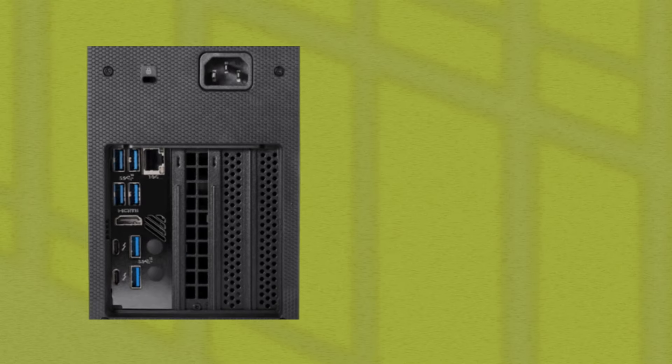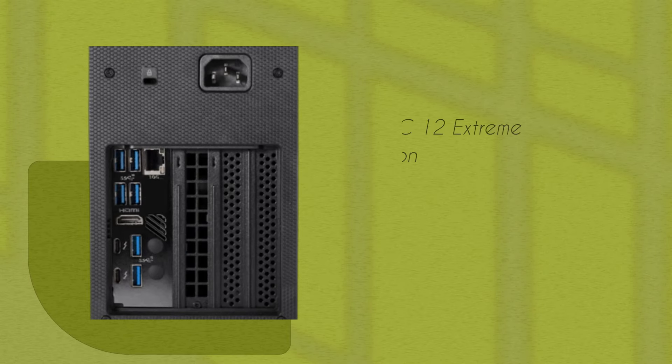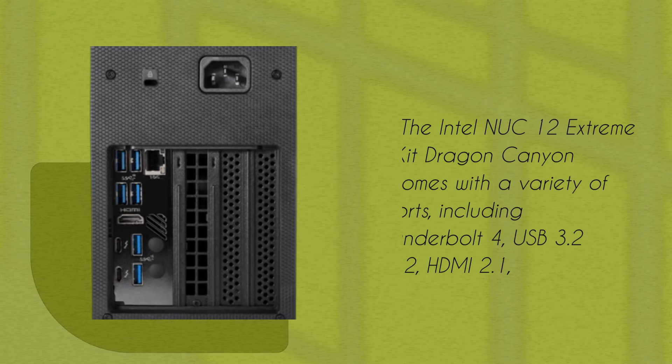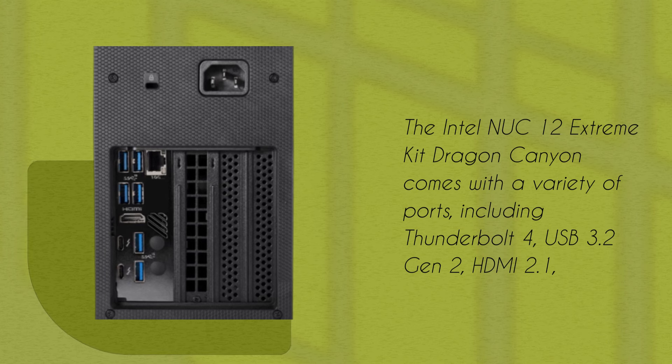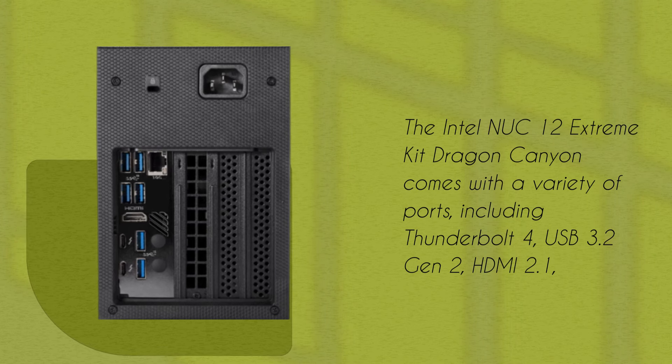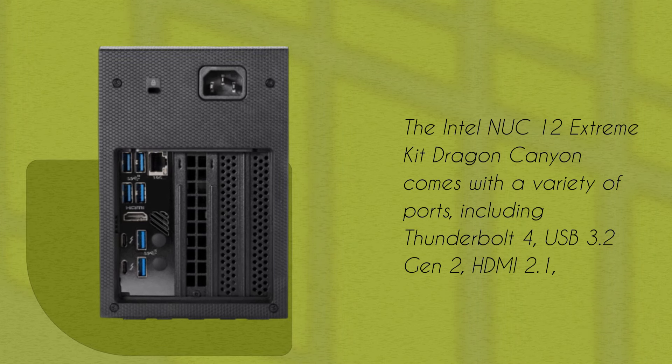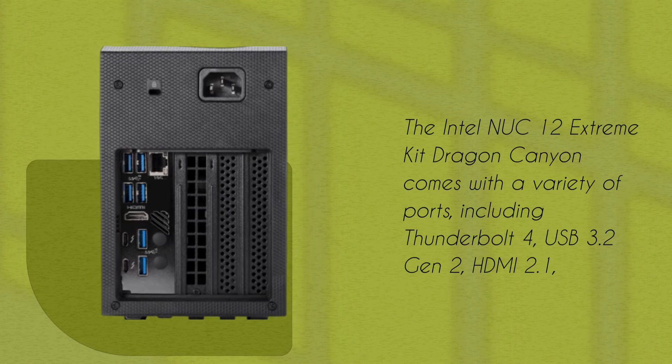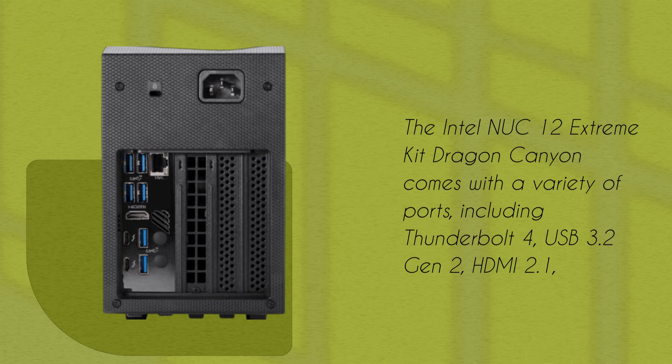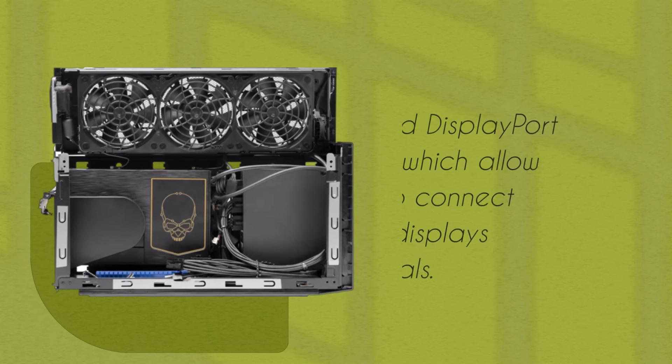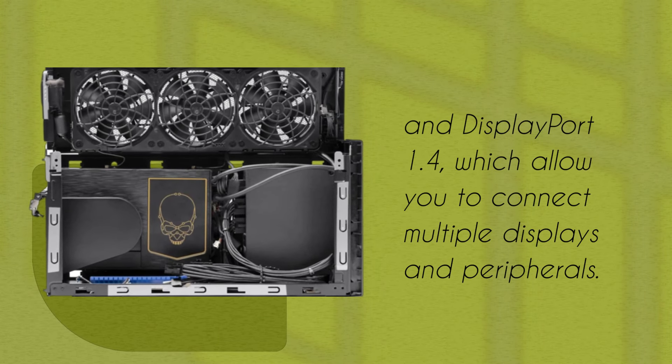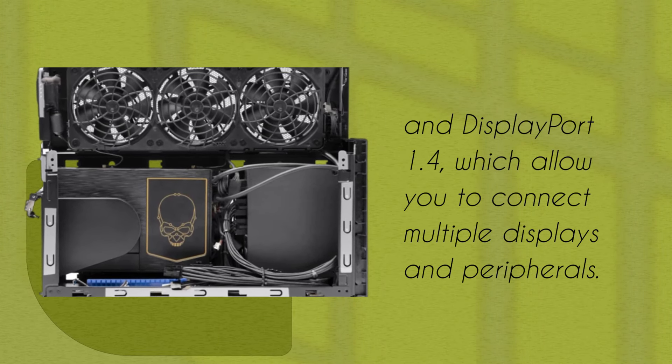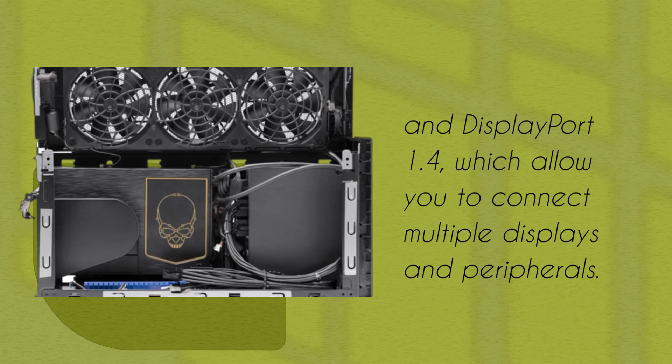The Intel NUC 12 Extreme Kit Dragon Canyon comes with a variety of ports, including Thunderbolt 4, USB 3.2 Gen 2, HDMI 2.1, and DisplayPort 1.4, which allow you to connect multiple displays and peripherals.